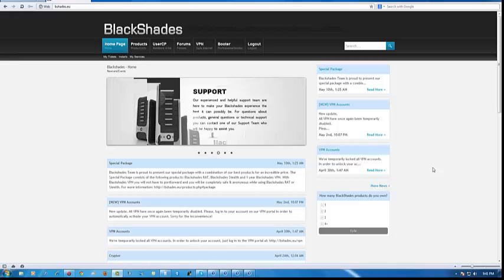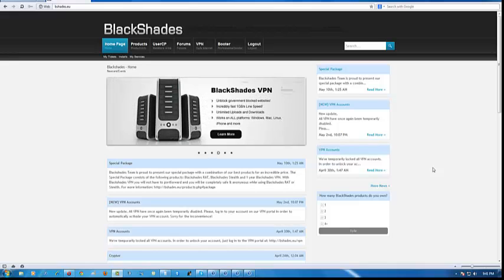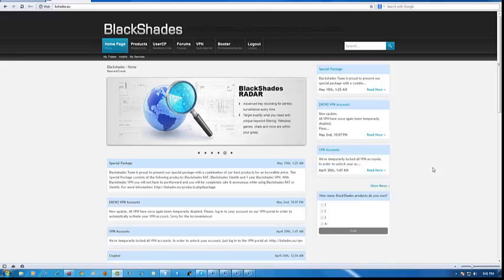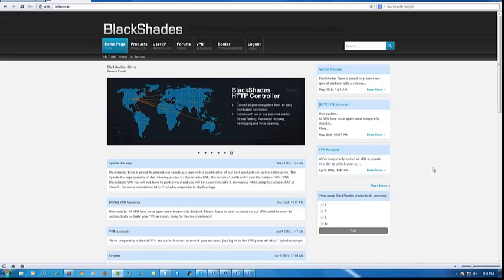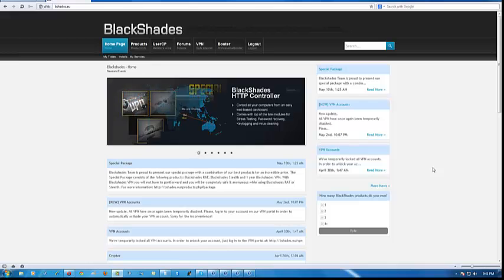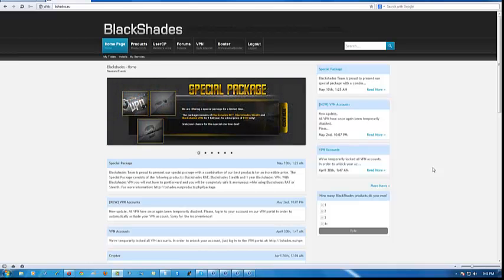Hello, Hackformers. This is Secrets, bringing you a video on how to set up BlackShades 5.5.1. I have never made a video about setting up BlackShades, so I hope you guys enjoy this one. This will be my first time setting it up in a couple of months.